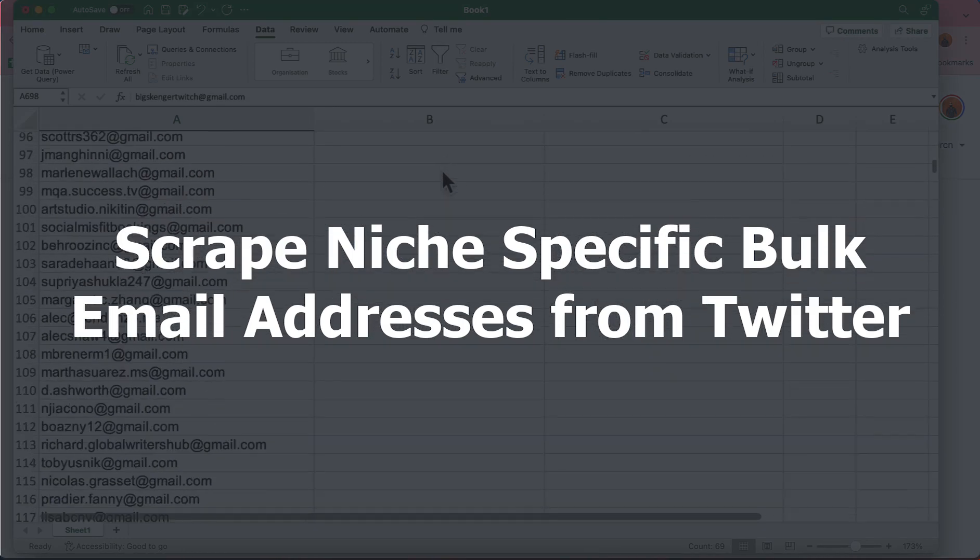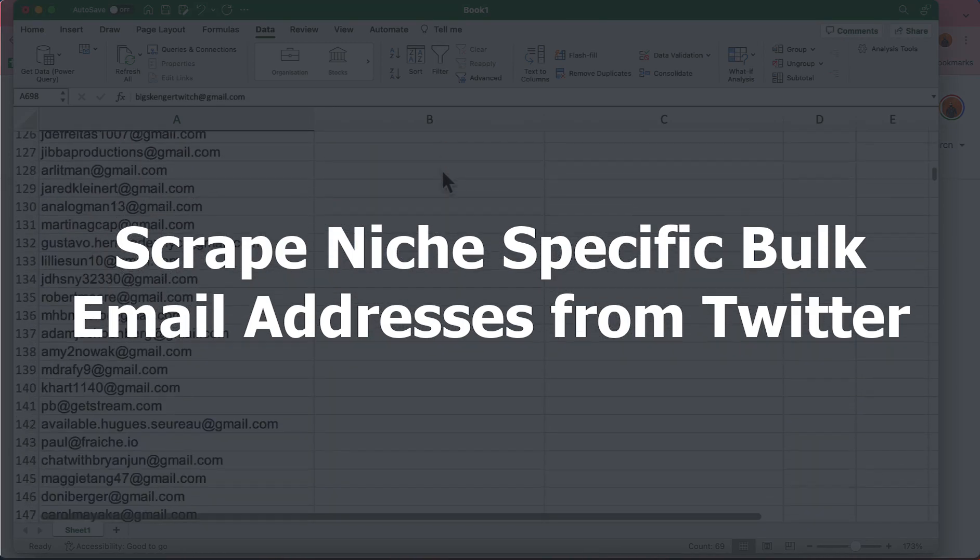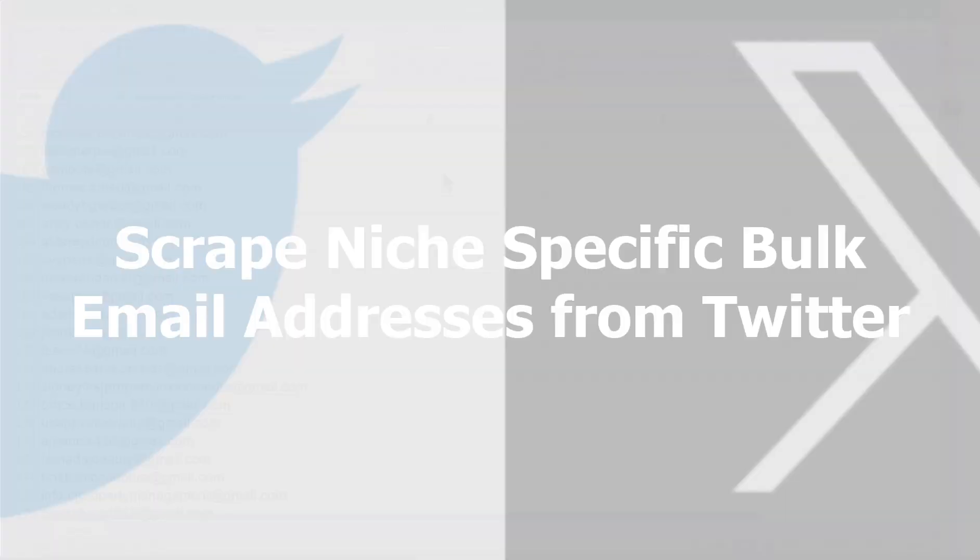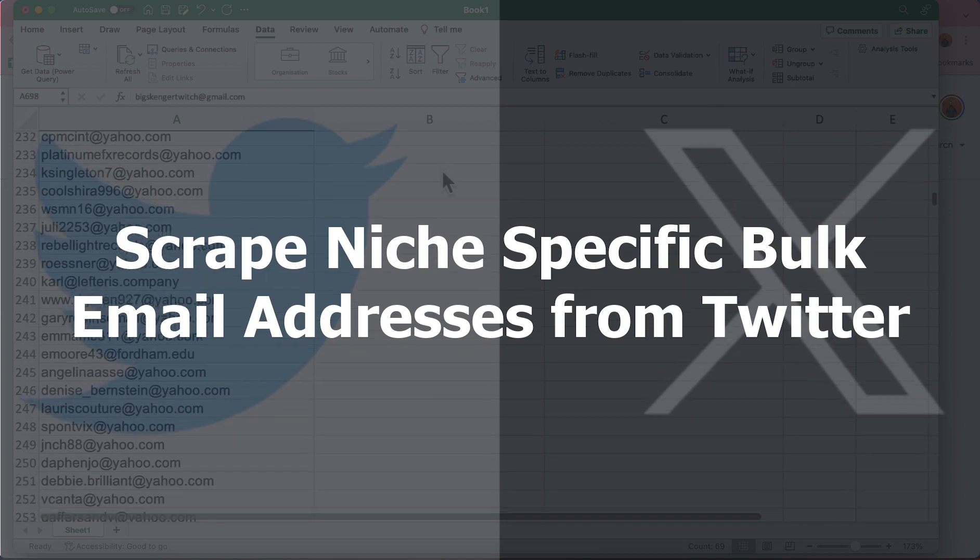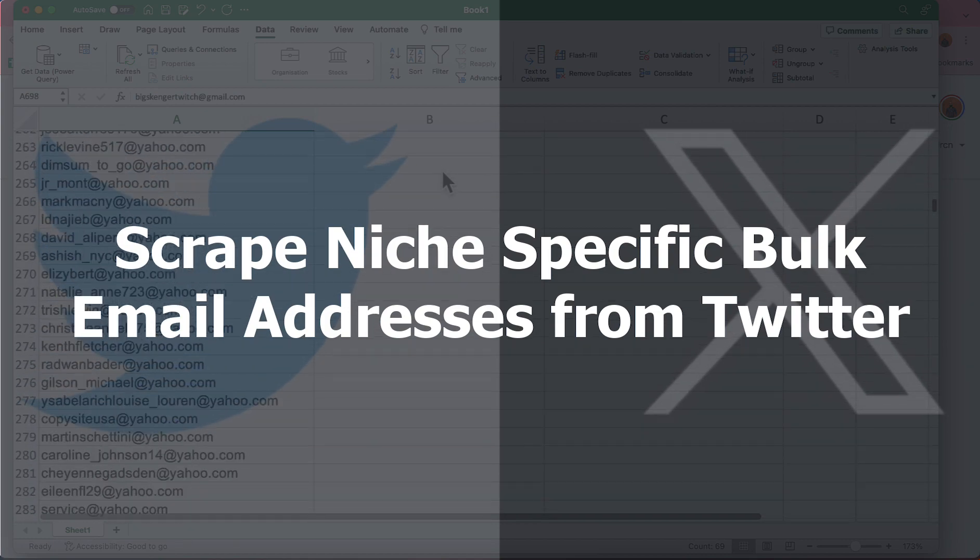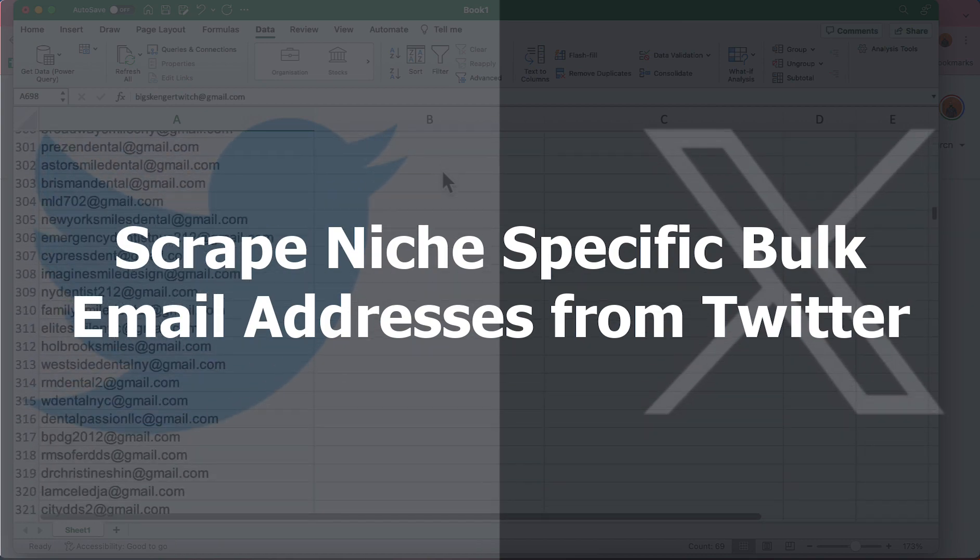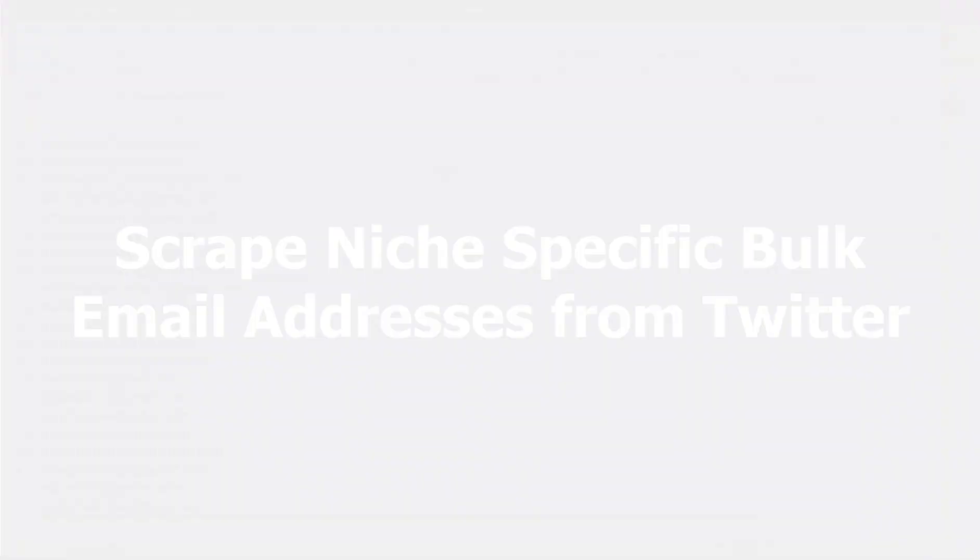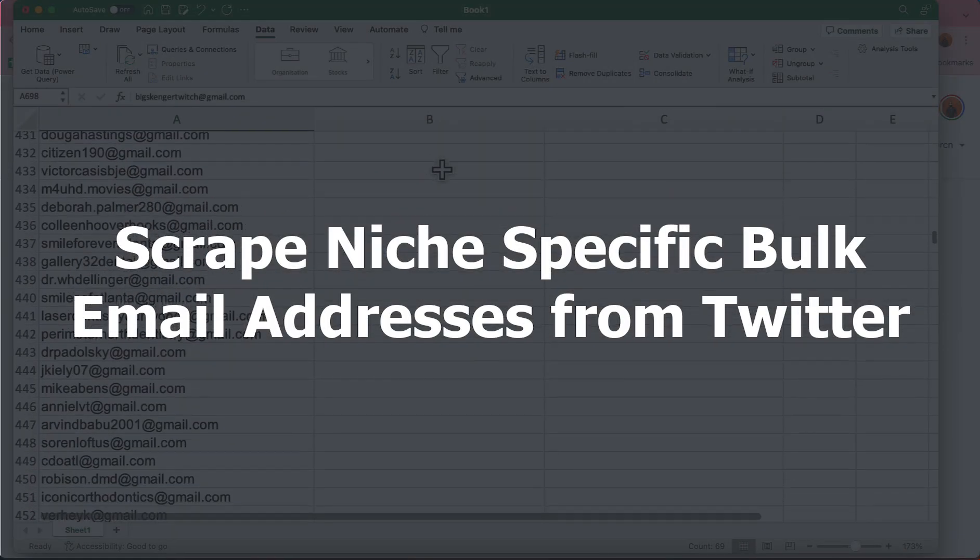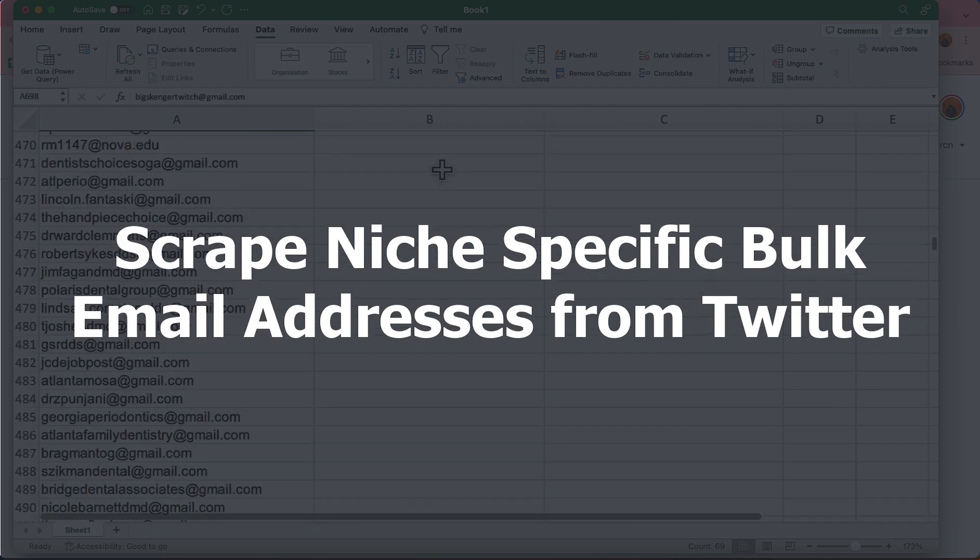Hello and welcome, this is Rafi. In this video I'm going to show you how you can scrape targeted email addresses from Twitter for any cold email marketing campaign to promote affiliate links or any kind of products, completely free of course.